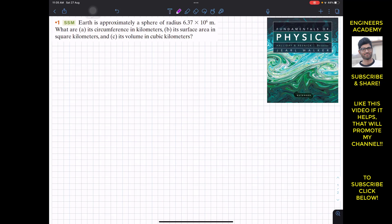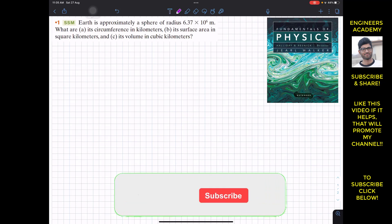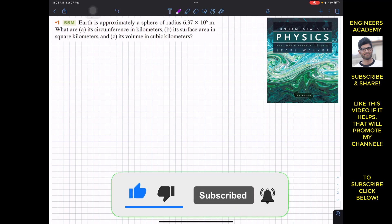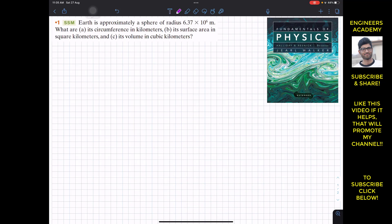Hello students, I welcome you all to Engineers Academy. Do subscribe to my channel if you haven't done it yet. I'm going to start this new video series based on Fundamentals of Physics by Halliday and Resnick, ninth edition. This is the first problem of chapter one, which is based on measurements.